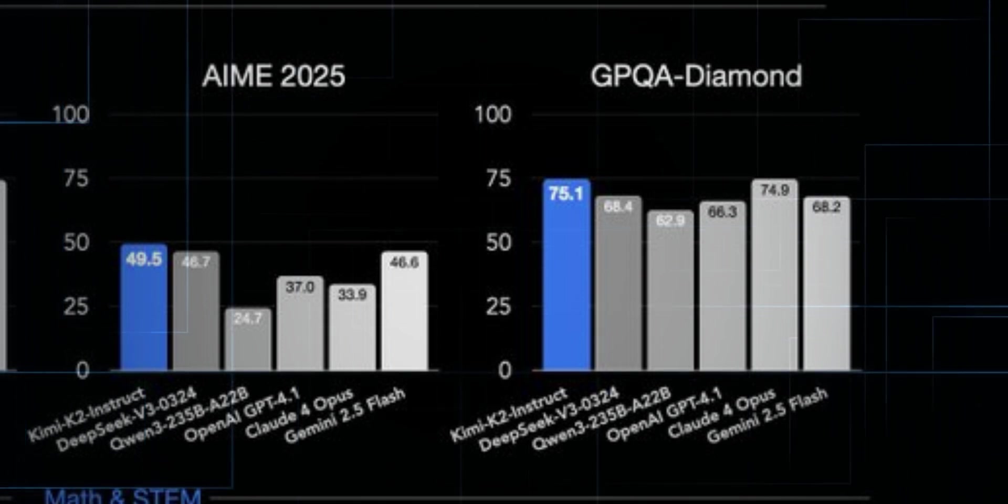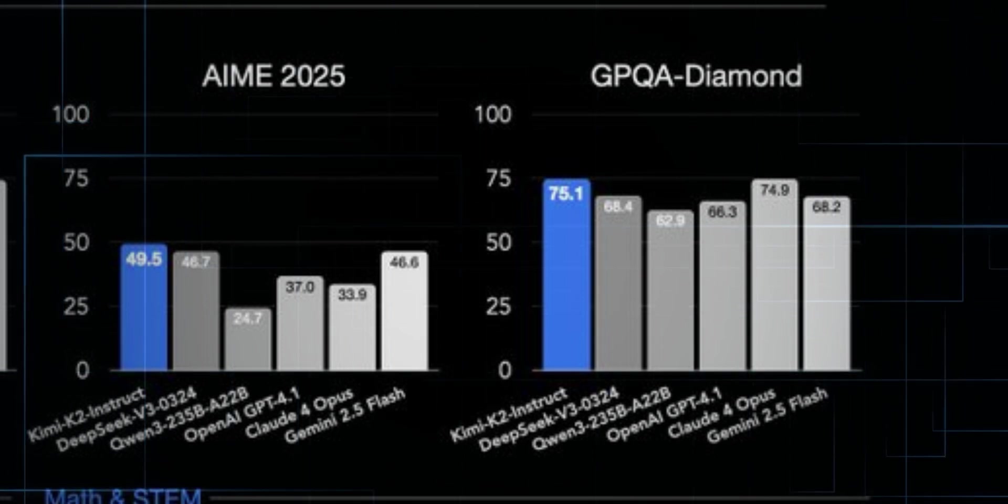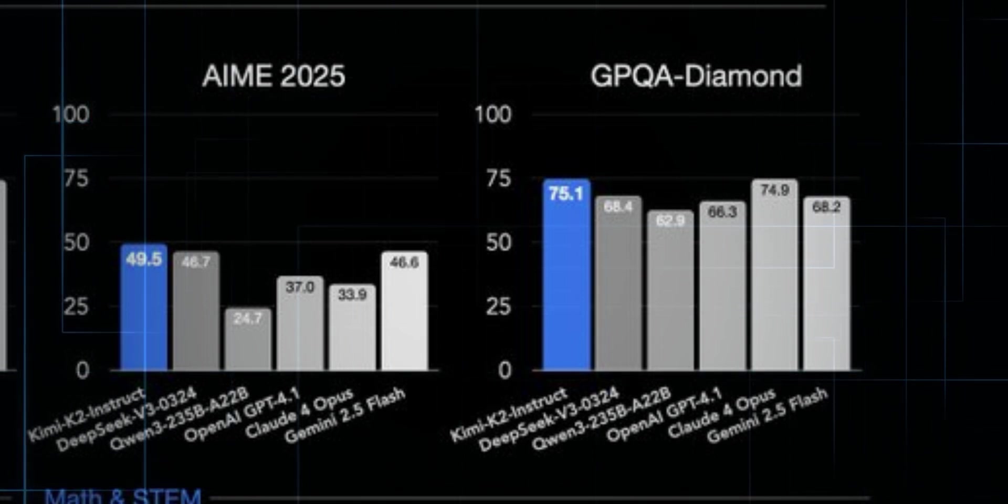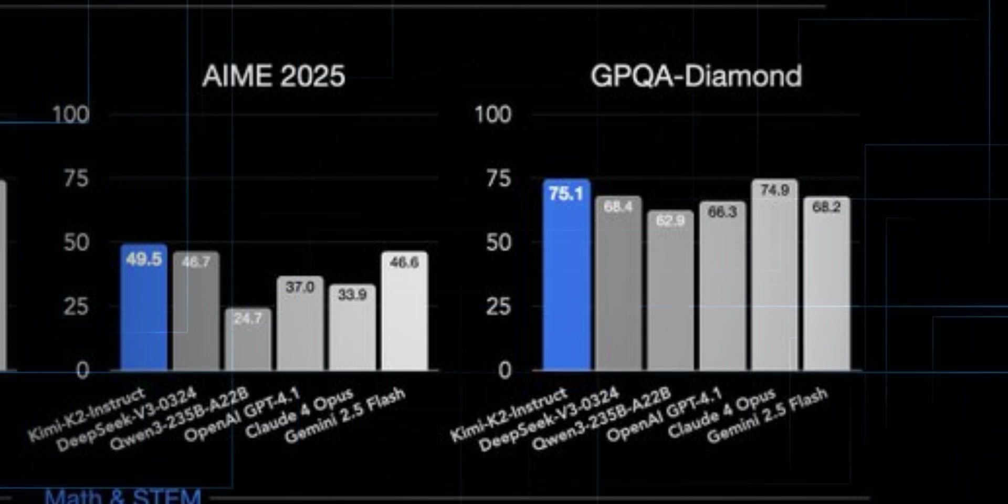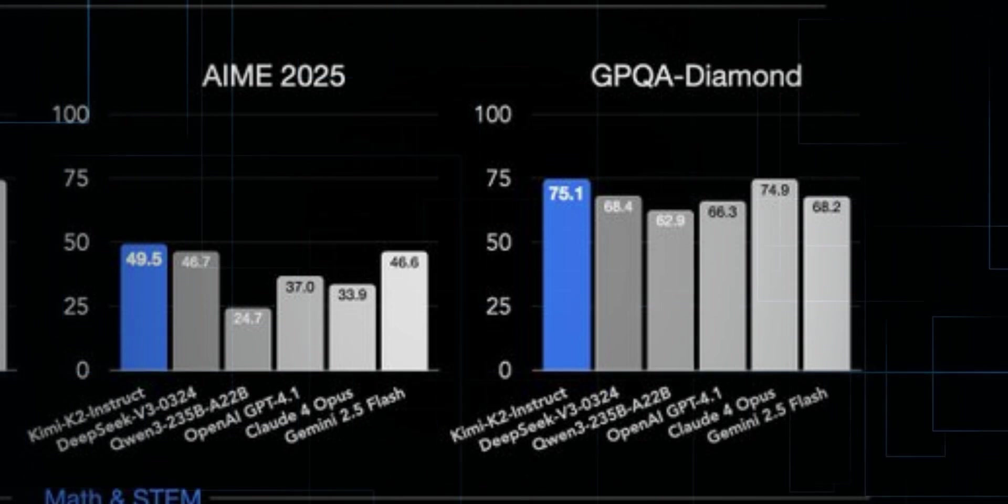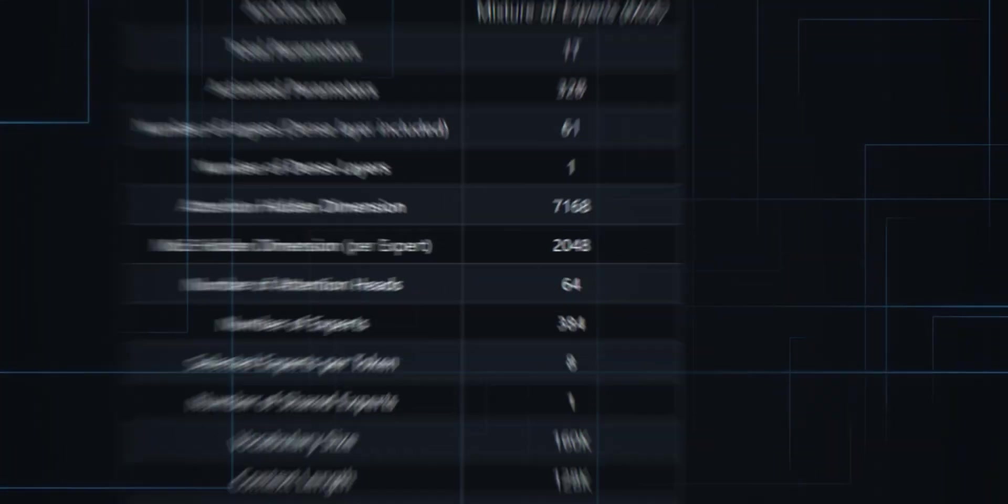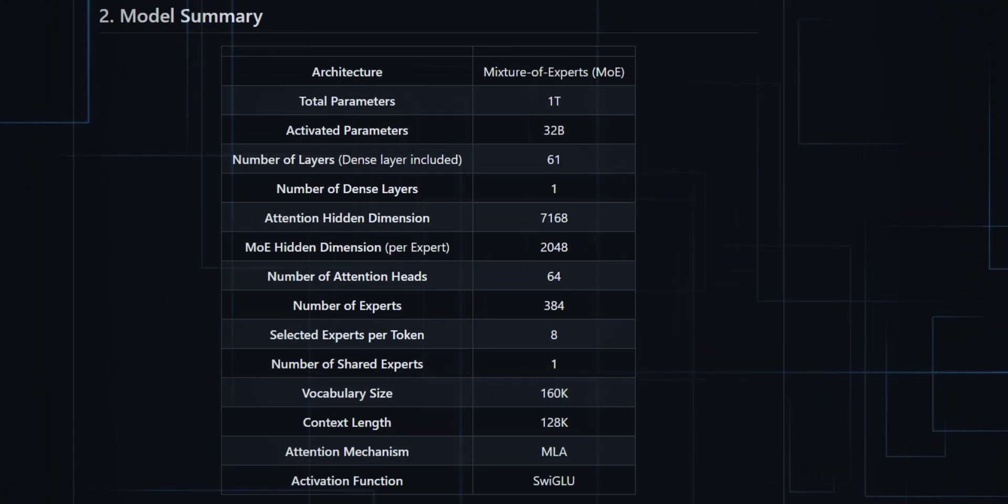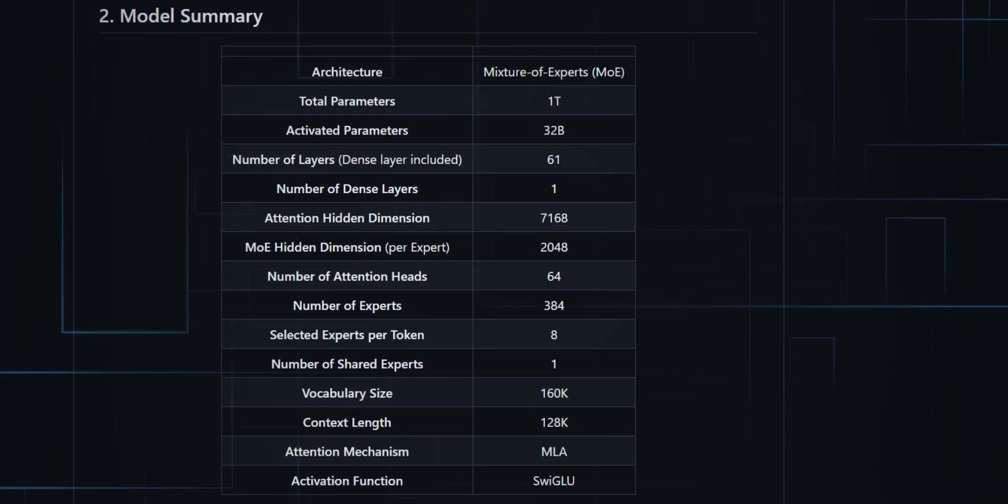On GPQA Diamond, Kimi once again tops the charts with 75.1, outperforming every major player. Kimi K2 is 100% open source. The weights are public, the training process is transparent, and the research paper is dropping soon.